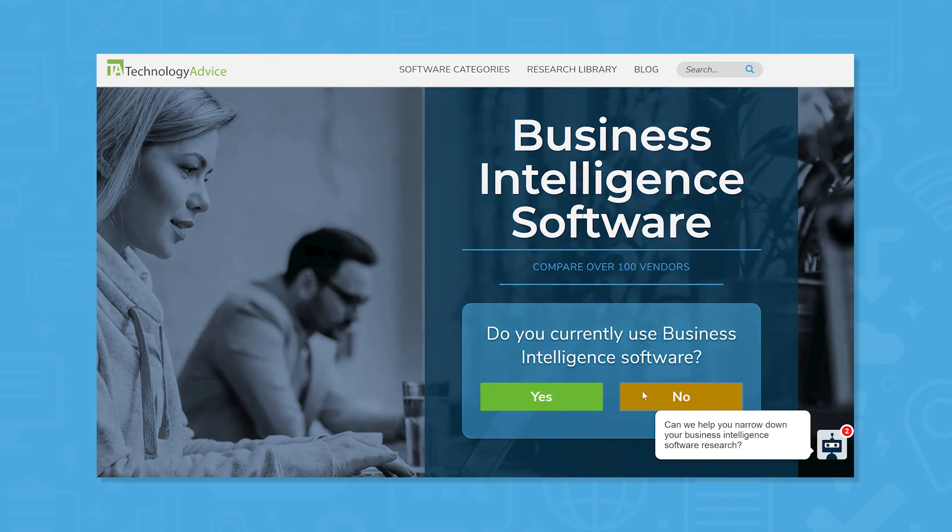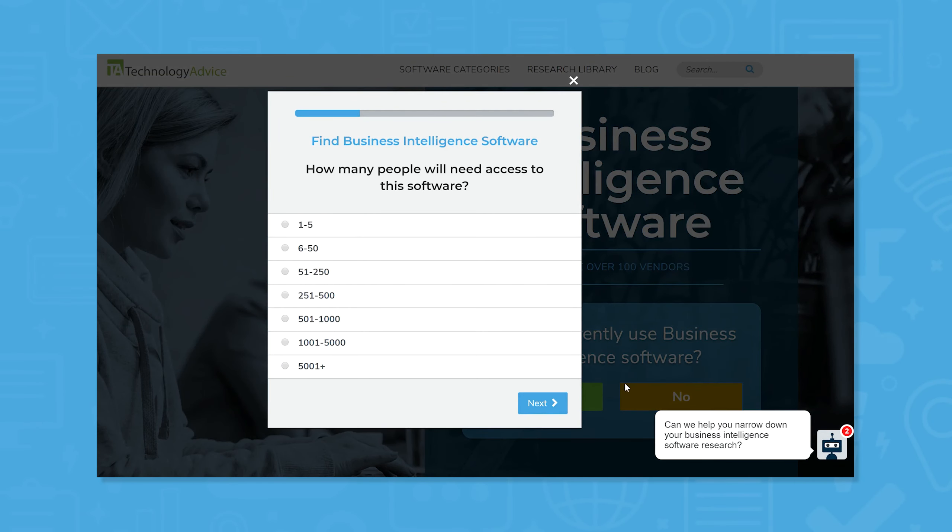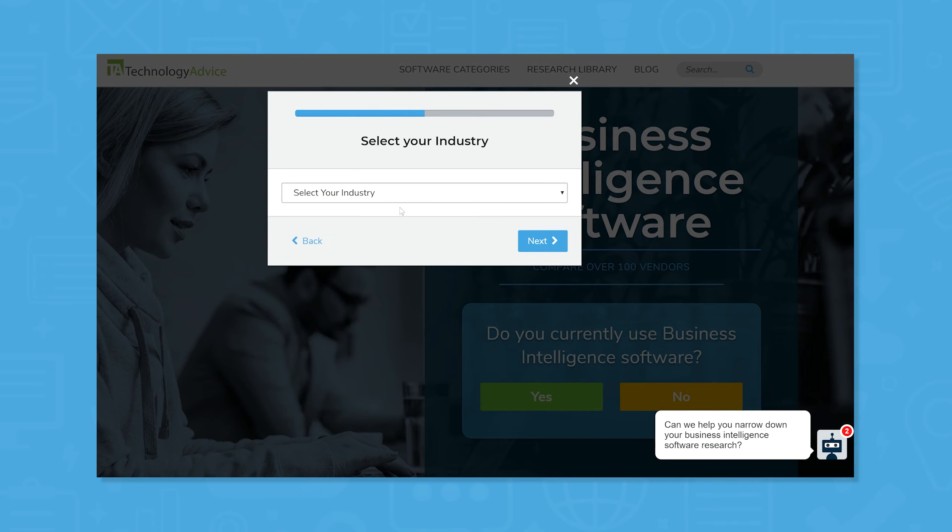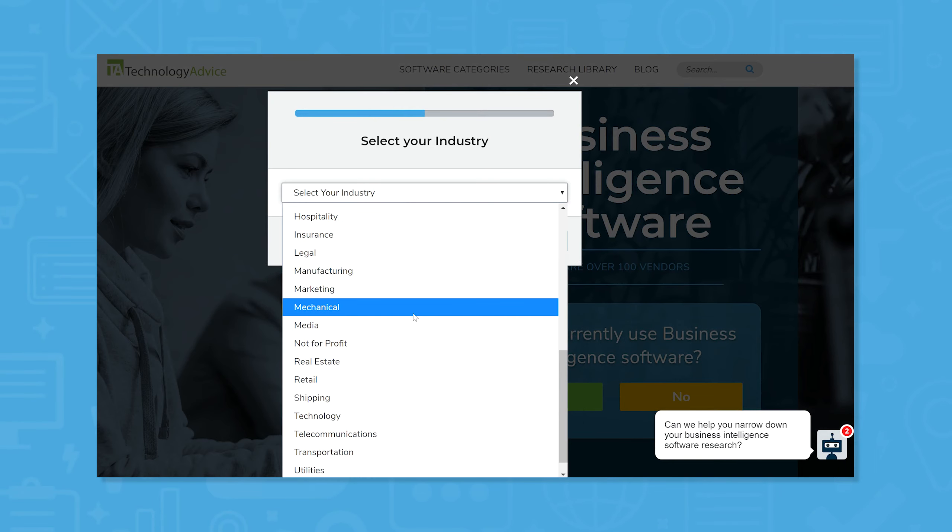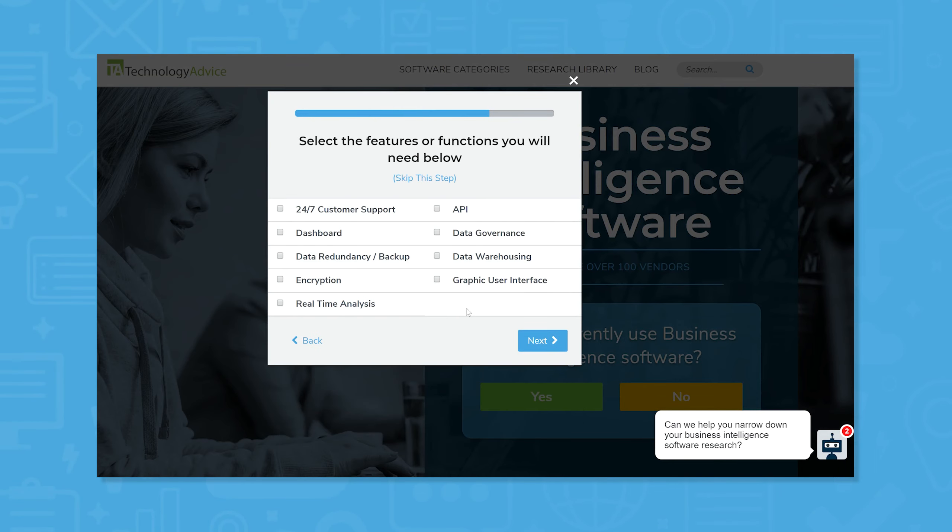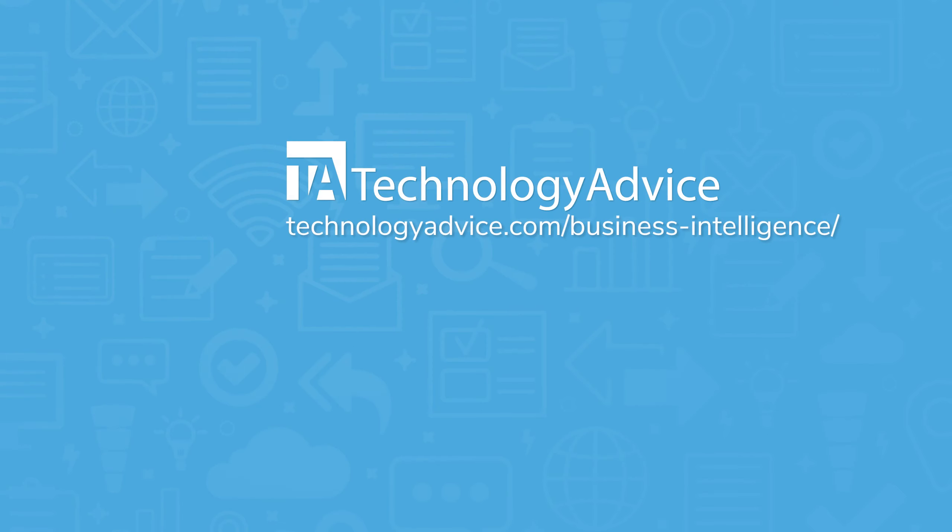Still not sure which data warehouse tool is right for you? Use our product selection tool at technologyadvice.com to get a free shortlist of business intelligence software recommendations. Click the button on the left to get started.